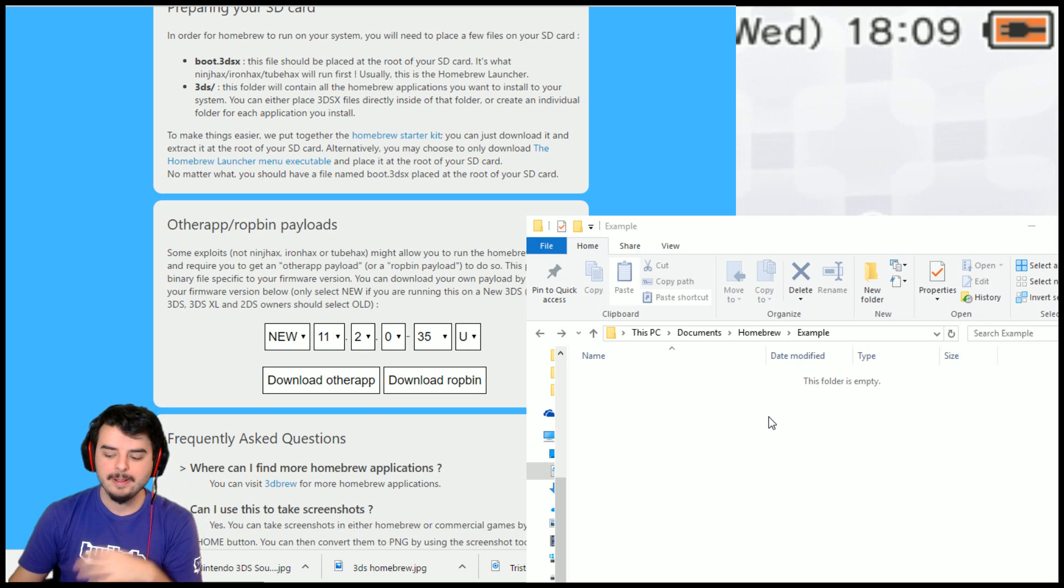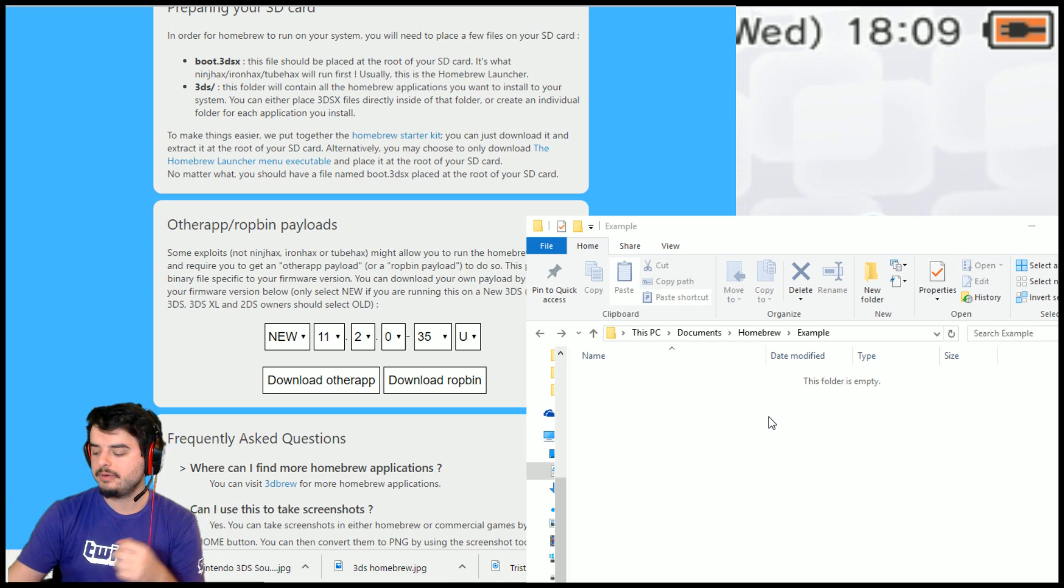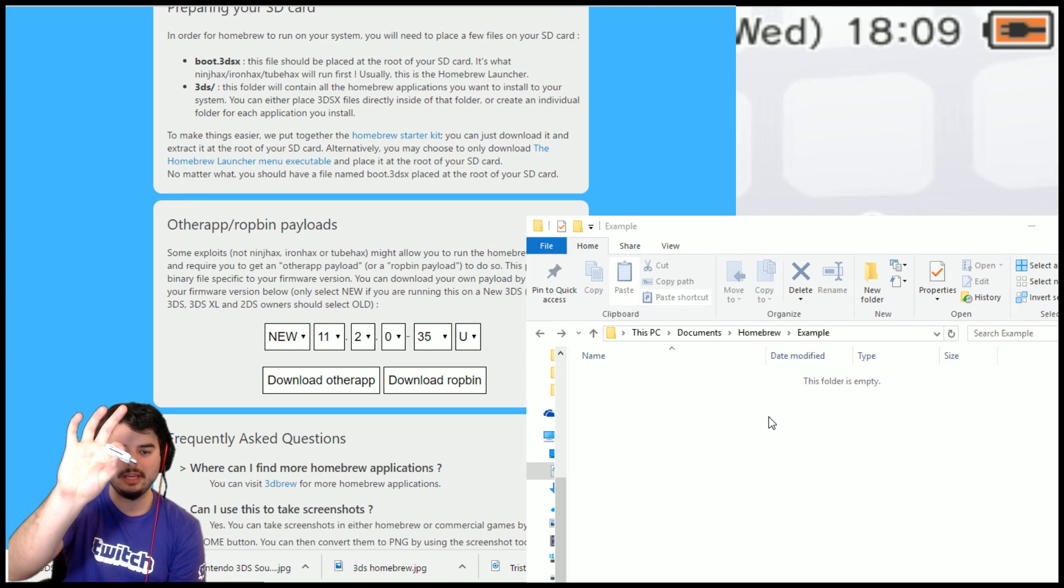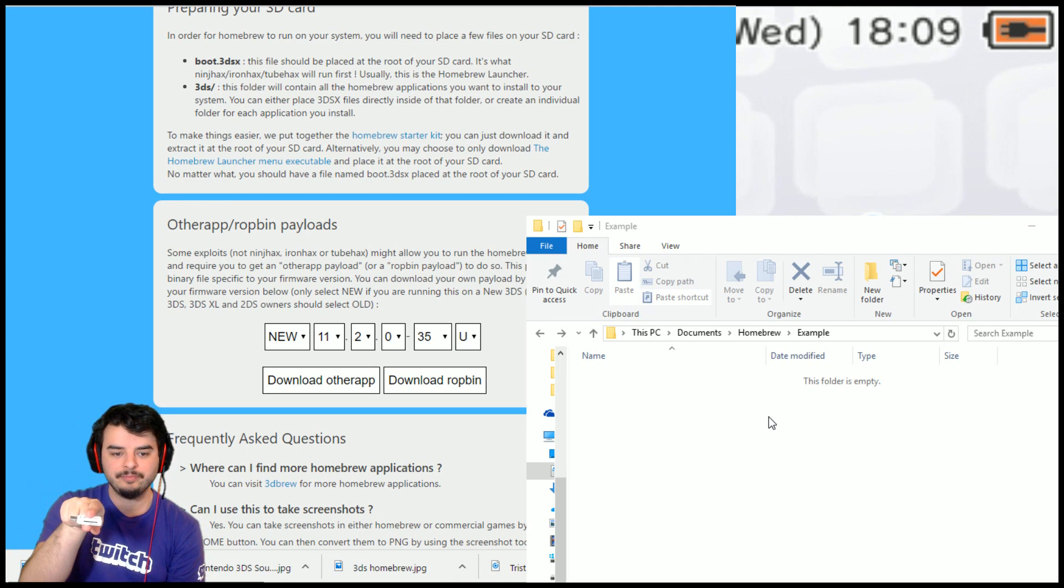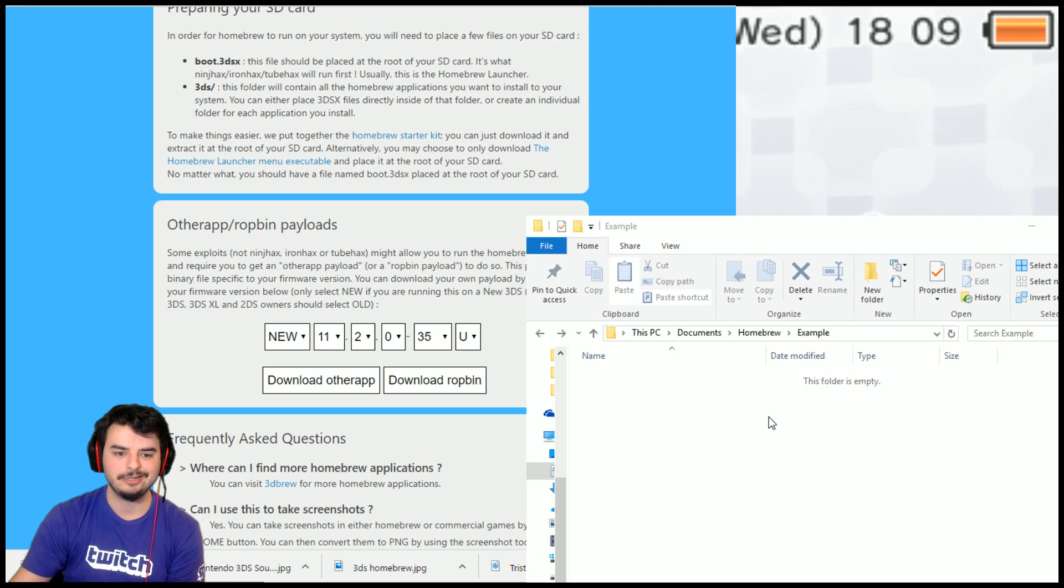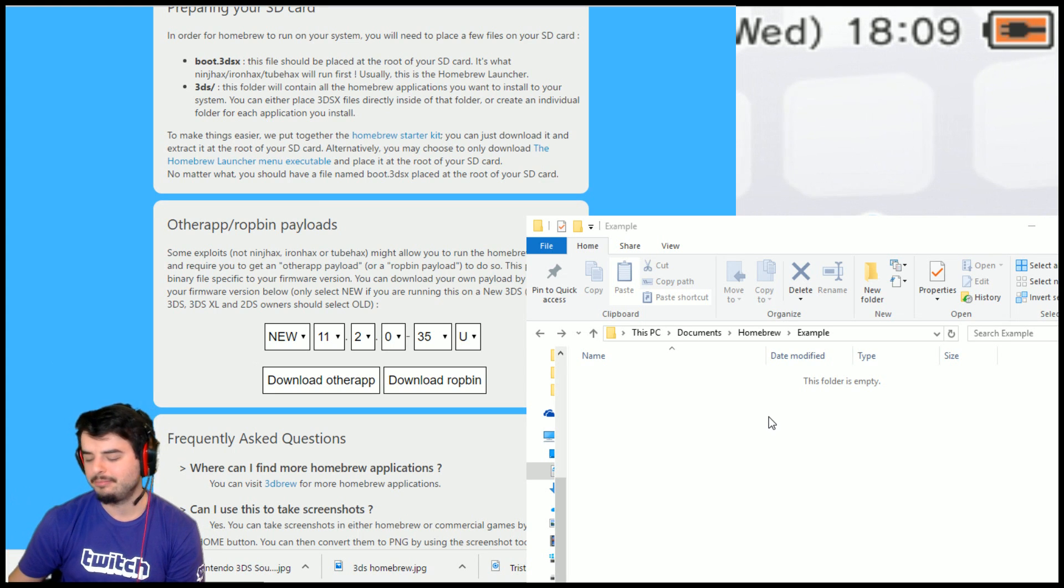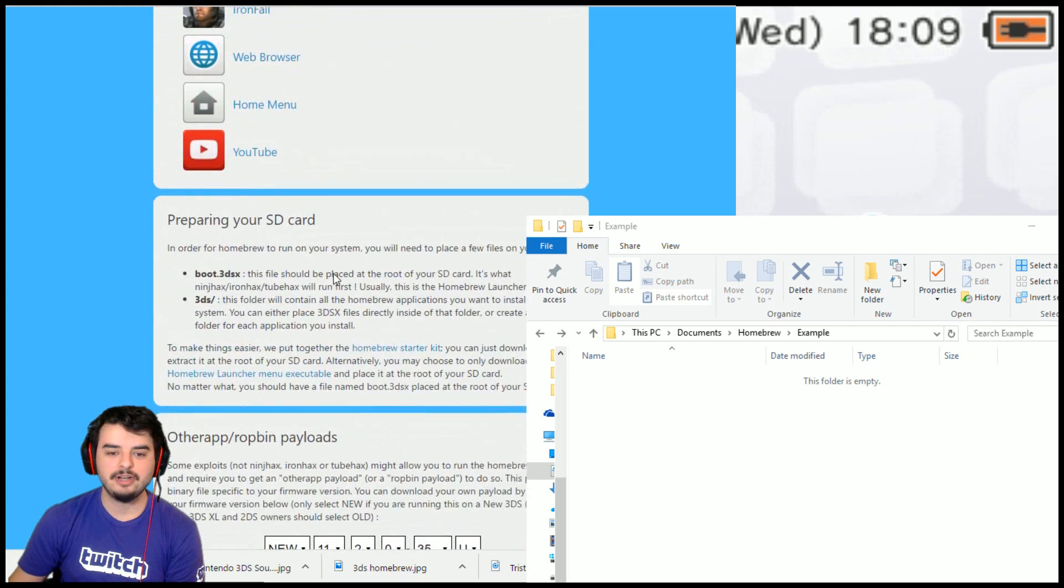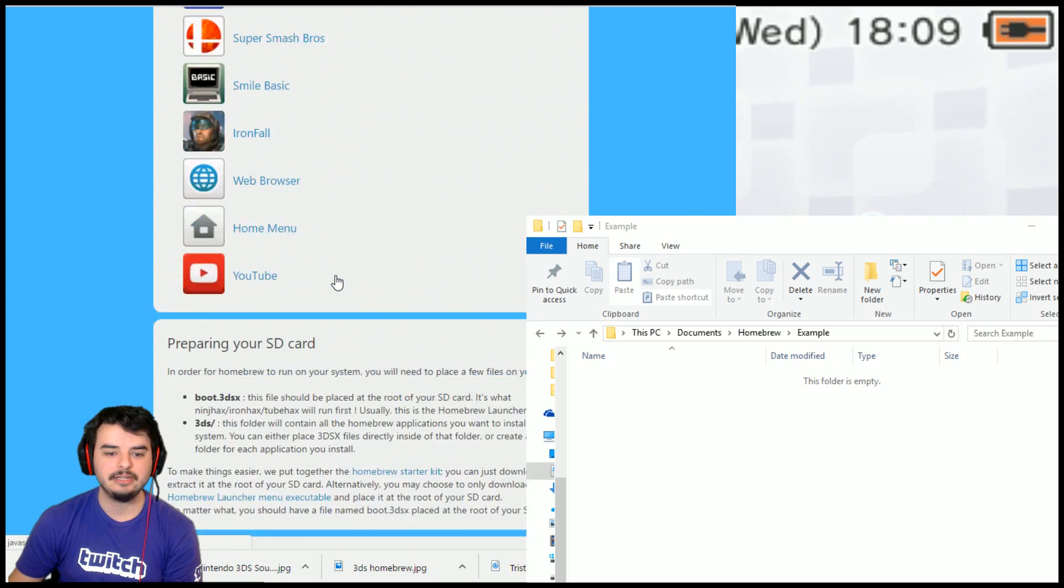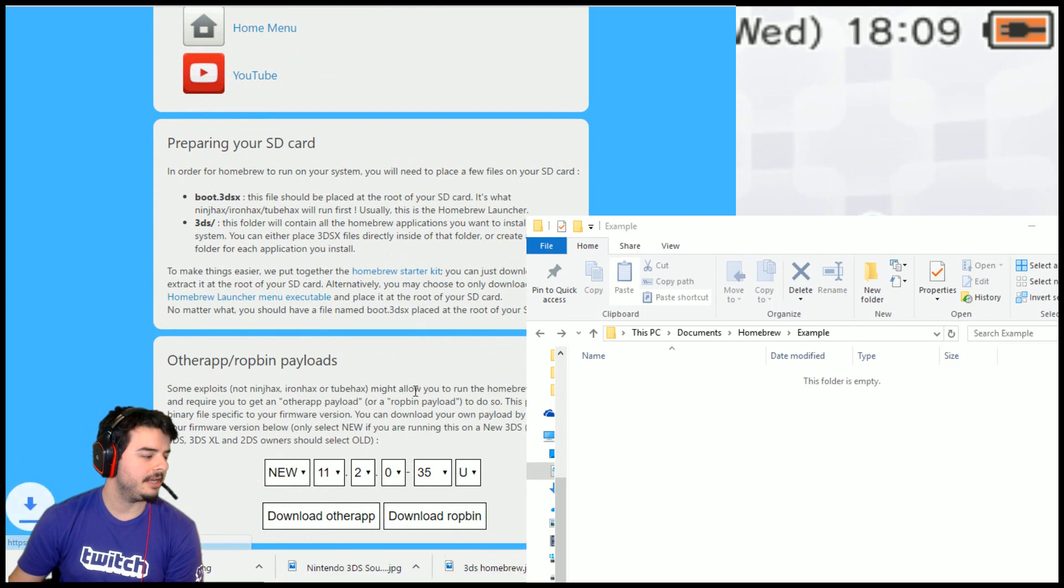So removable disk E or removable whatever, or whatever you named your SD card. This is what you're going to be putting on here. If you don't have an SD card reader on your computer, they sell really cheap SD card to USB adapters on Amazon for like 10 to 12 bucks. So that's a one-time thing. You'll never have to buy it again after you buy one, unless yours breaks or whatever.